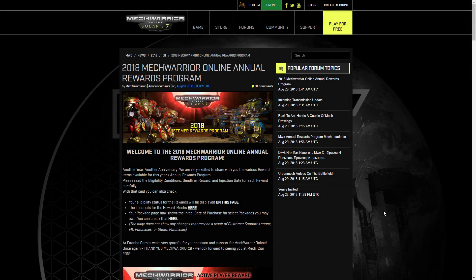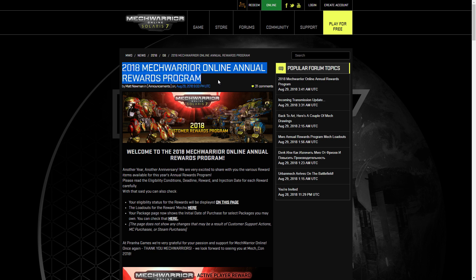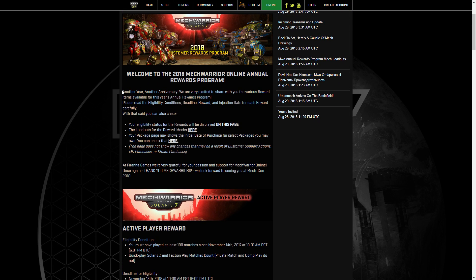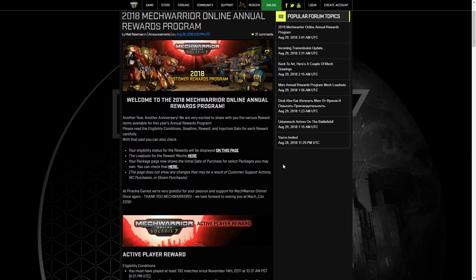Hello and welcome to another video. This one we're going to talk about the 2018 MechWarrior Online Annual Rewards Program. The details of the program has just been released and the mechs are coming fairly shortly in just a month or two if I'm not mistaken.